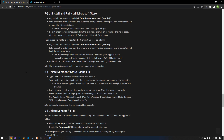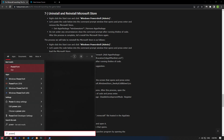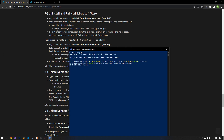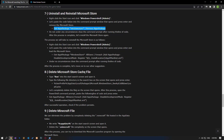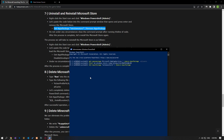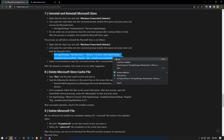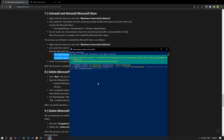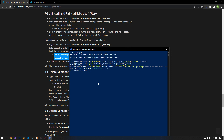A problem that occurs in the Microsoft Store can cause you to encounter many errors. We can eliminate the problem by uninstalling and reinstalling the Microsoft Store. Type 'Windows PowerShell' in the start search screen and run it as administrator. Paste the code from the article into the command prompt window that opens and press enter. After the process is complete, copy and paste the other code again and press enter.